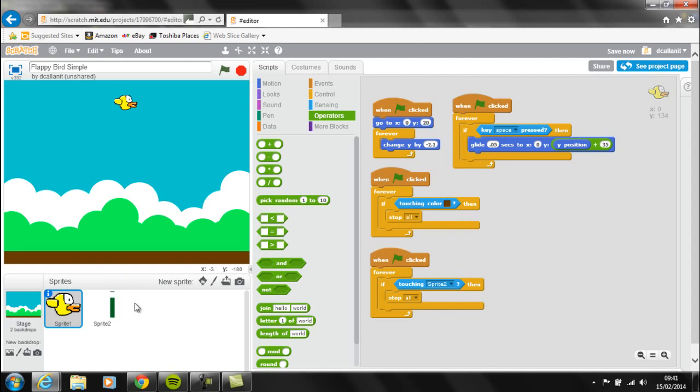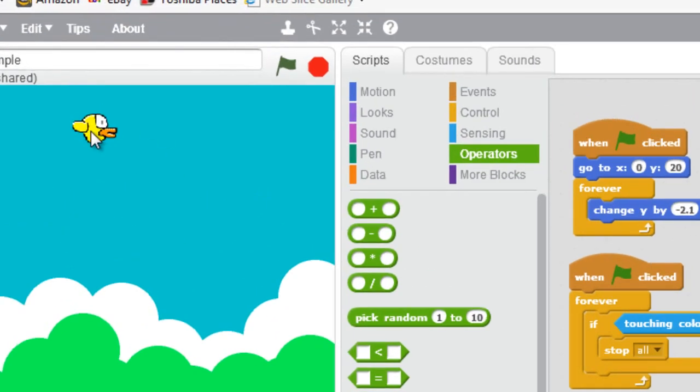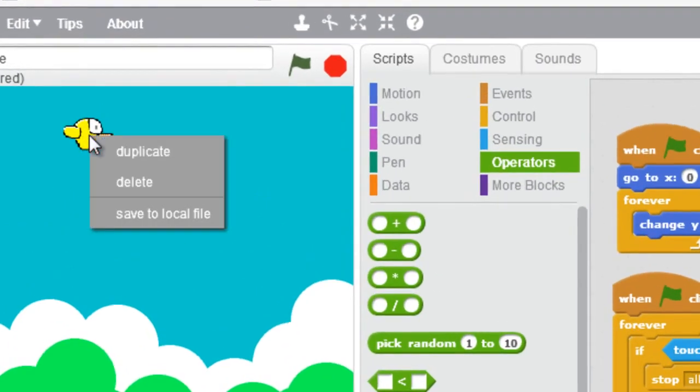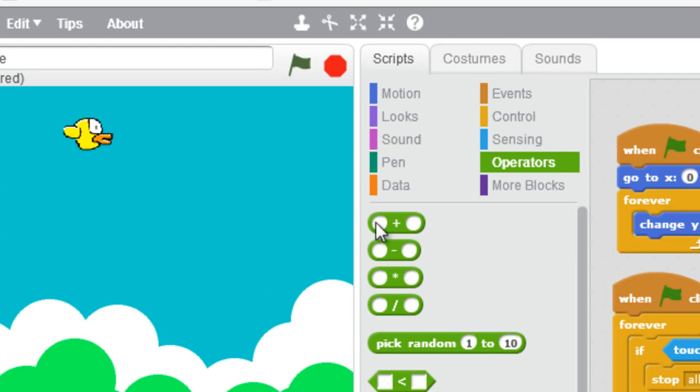So now that I've got the pipes moving across, I took a look back at the Flappy Bird Sprite and how that moved, and I had to make some changes so the game was actually playable, which basically just meant playing with the numbers.